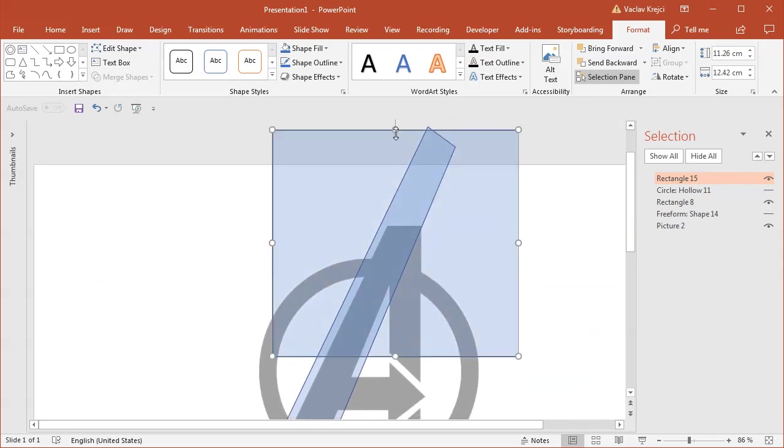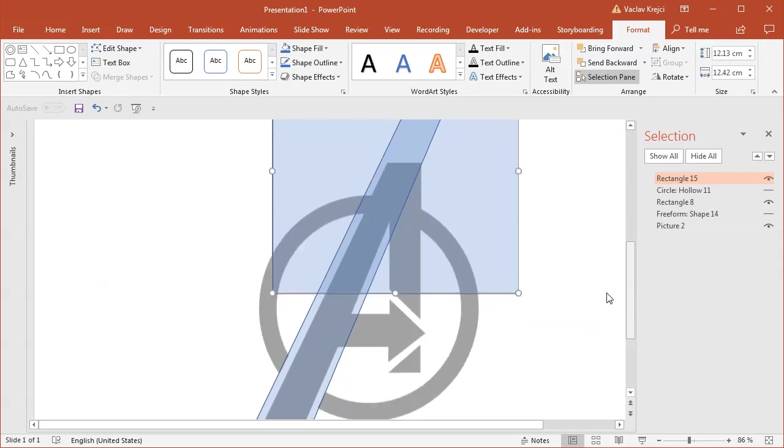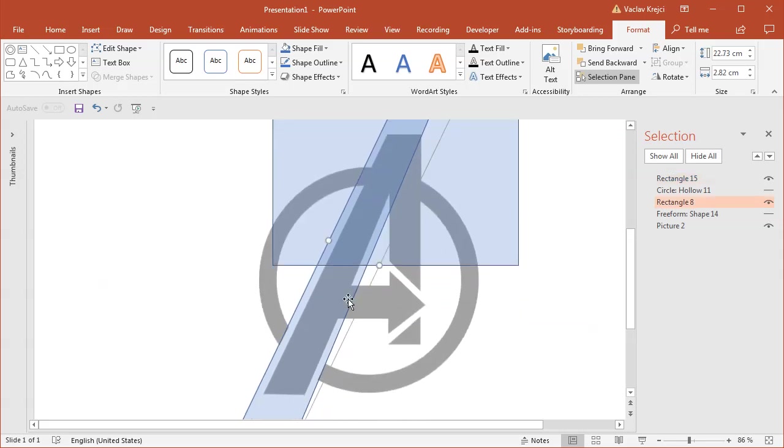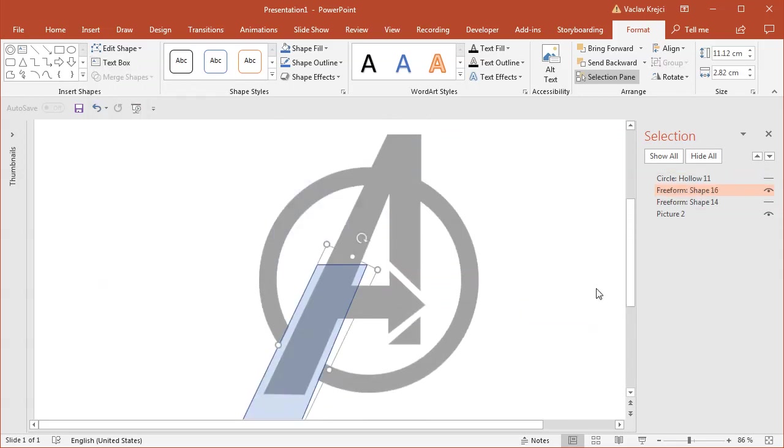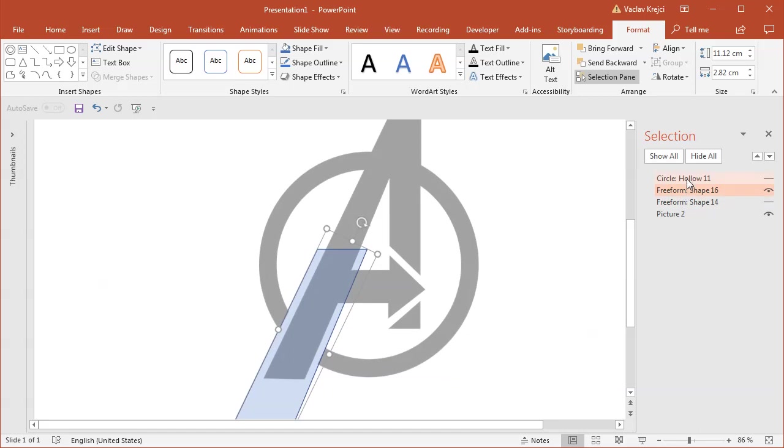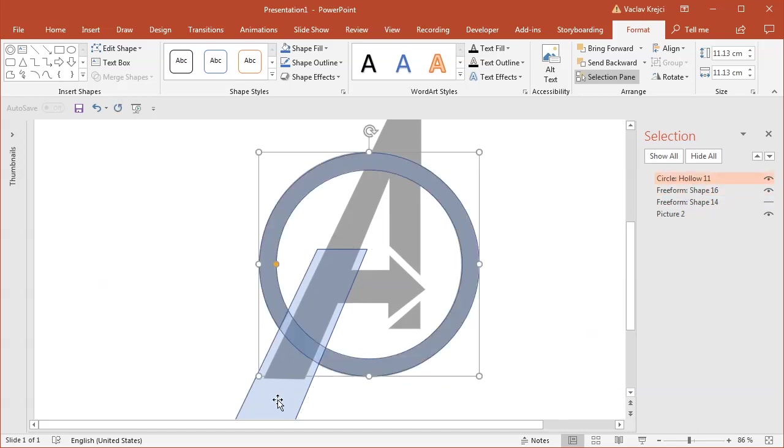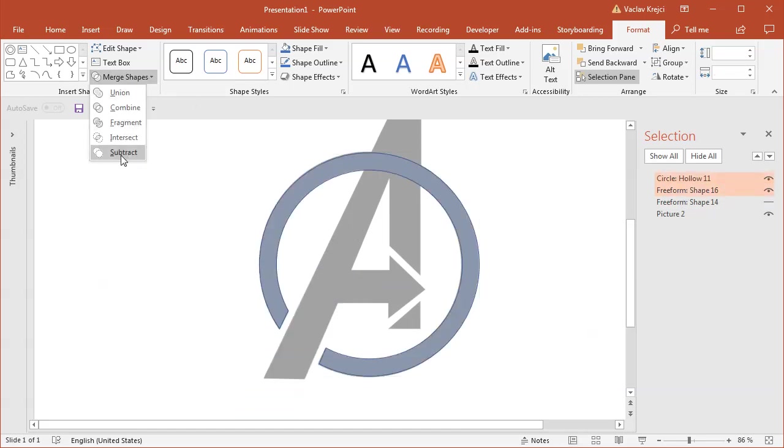Then select this skewed rectangle, the big rectangle, subtract those two. Select the circle and the skewed rectangle and subtract those two. And it's important the order in which you select the shapes.